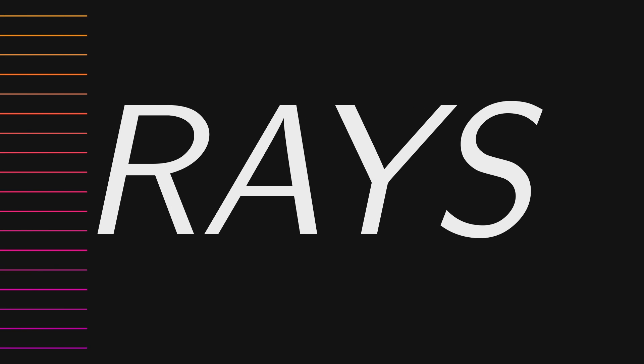Welcome to Visual Alchemy. Today, let's talk about Rays.